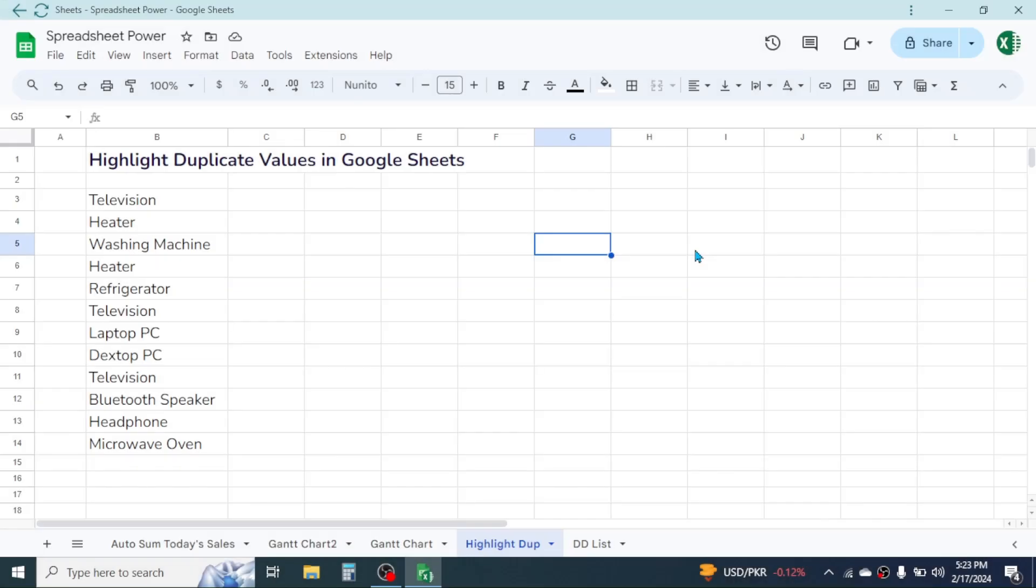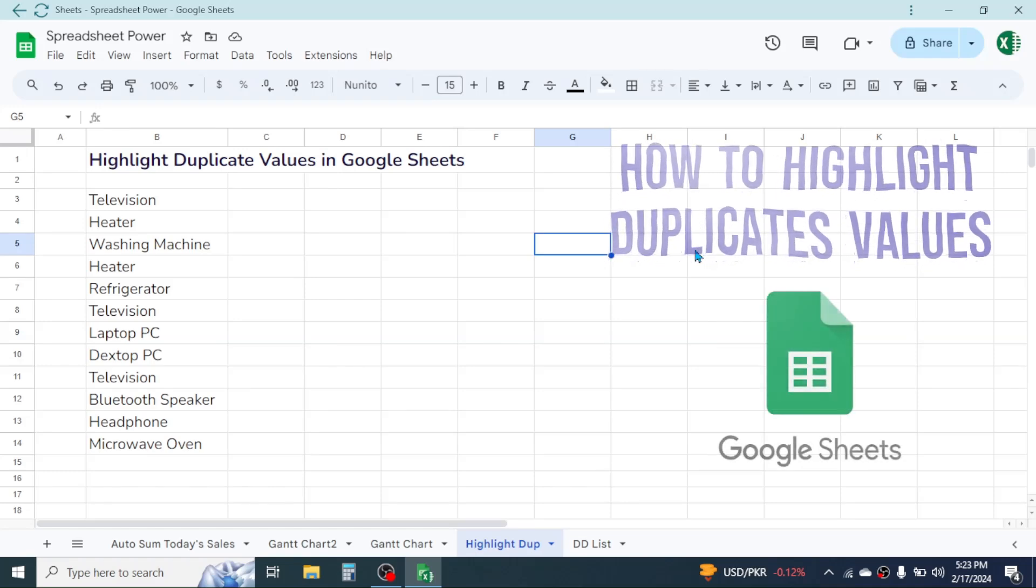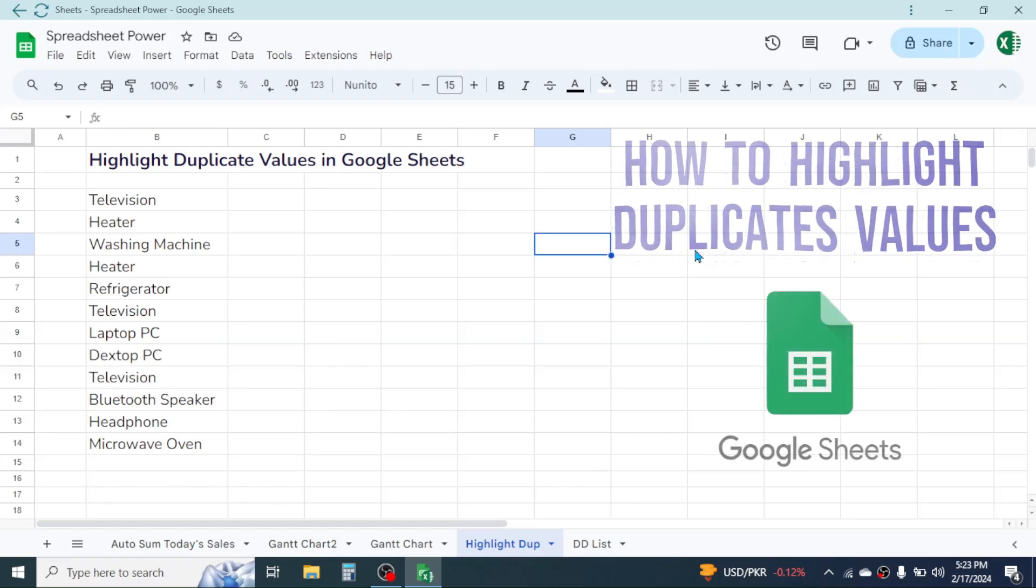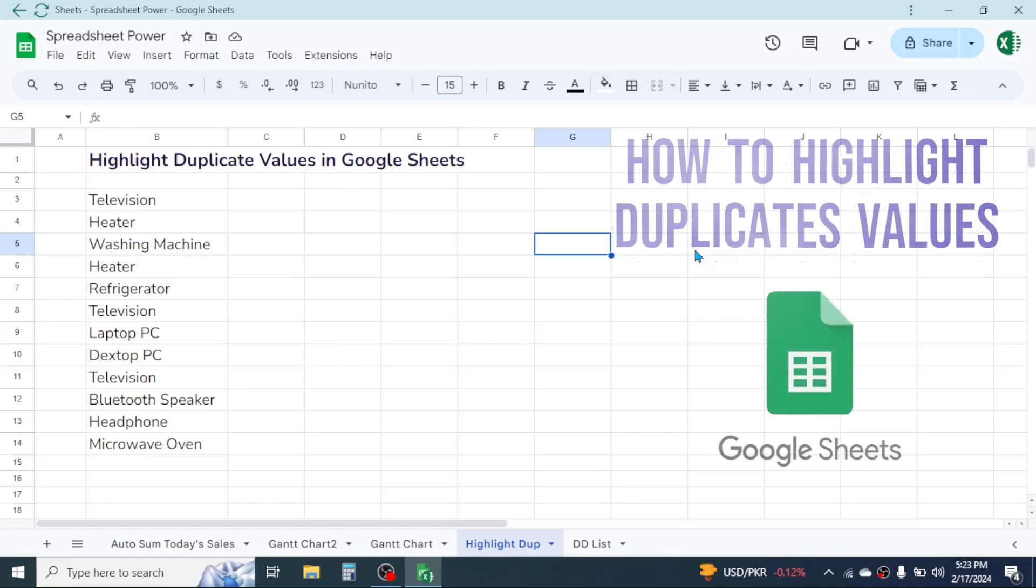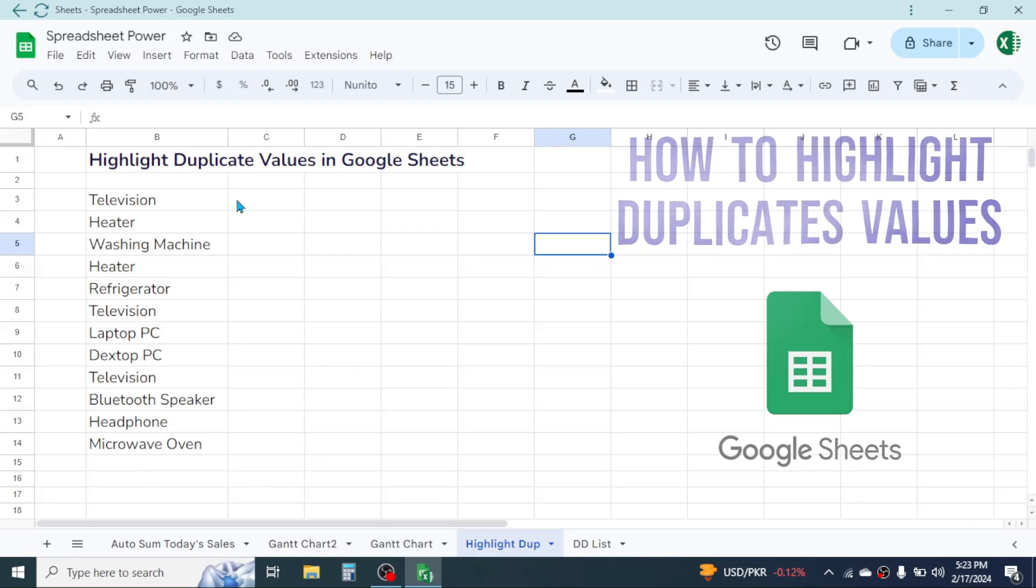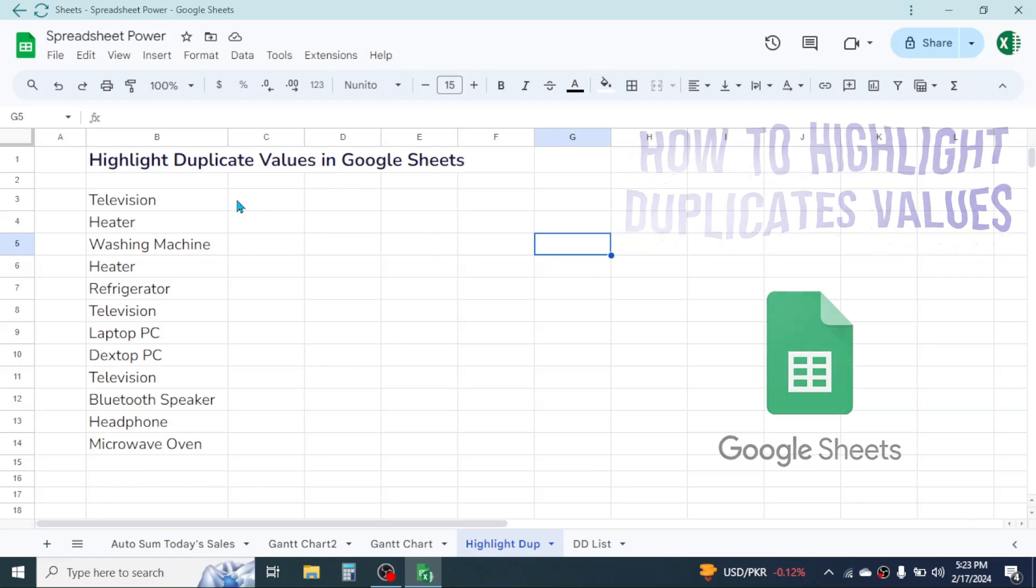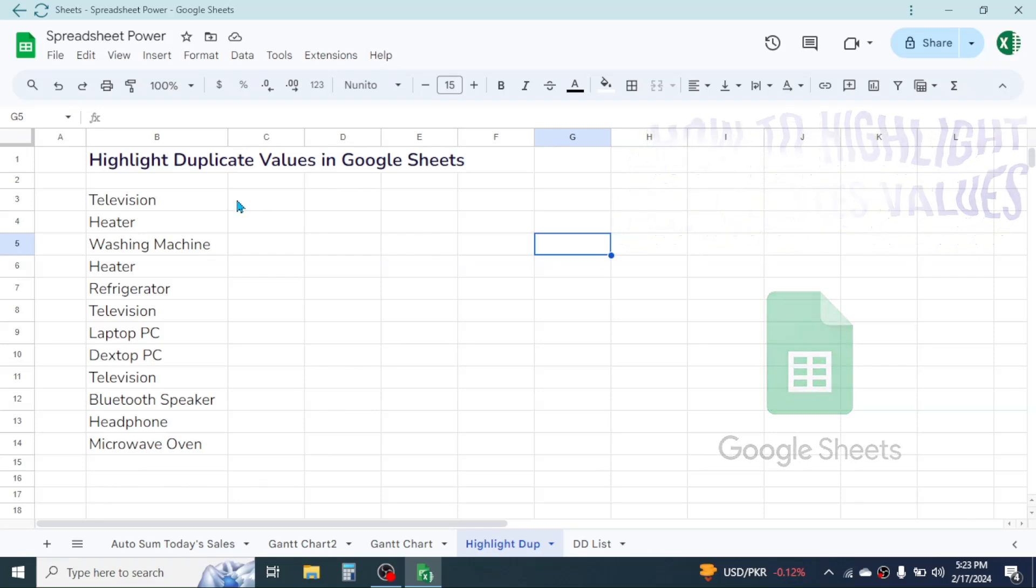Hi everyone, welcome back to this new video tutorial on Google Sheets. Today we are going to learn how to highlight duplicate values. Here I have some electronic item names listed. My requirement is to highlight the duplicates.